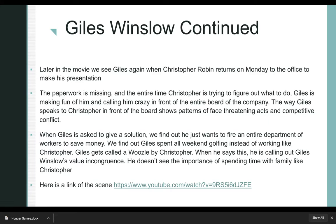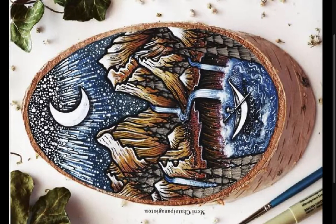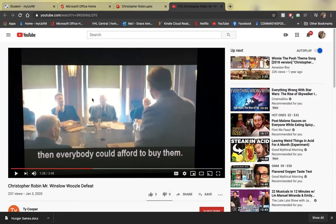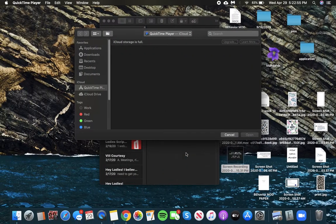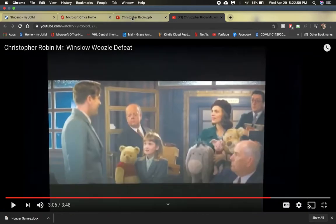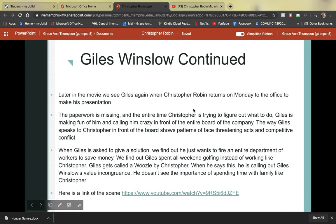Finally, the video clip I want to show is at the very end of the movie when Christopher finally stands up to Giles. He calls him a woozle, calling out his value incongruence, and we see the importance of spending time with family, like Christopher does, instead of Giles. Part of the reason I chose this film is because Christopher Robin correctly shows how to confront someone in a workplace. Usually you wouldn't argue with someone who has more power than you, especially in front of a board, but he does a good job of calling out Giles at the right time. In the end, he does get to spend time with his family, so his worker relationship works for him.